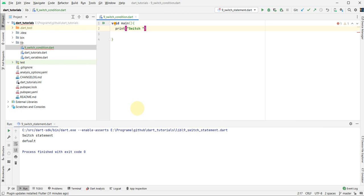In some scenarios, if we write the whole code of the switch statement, our main function does not work. This is necessary to check our main function is working or not. Switch condition.